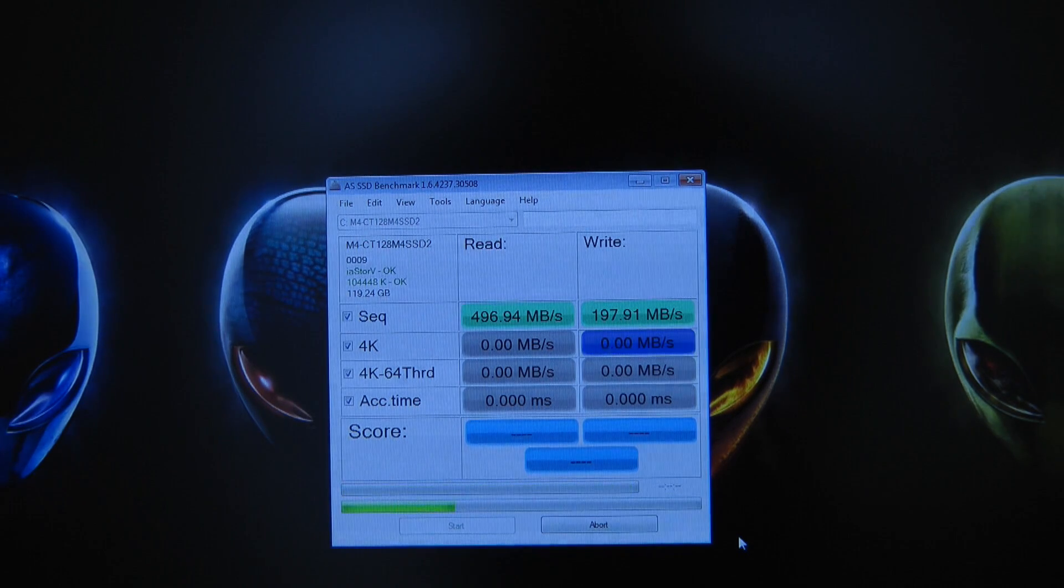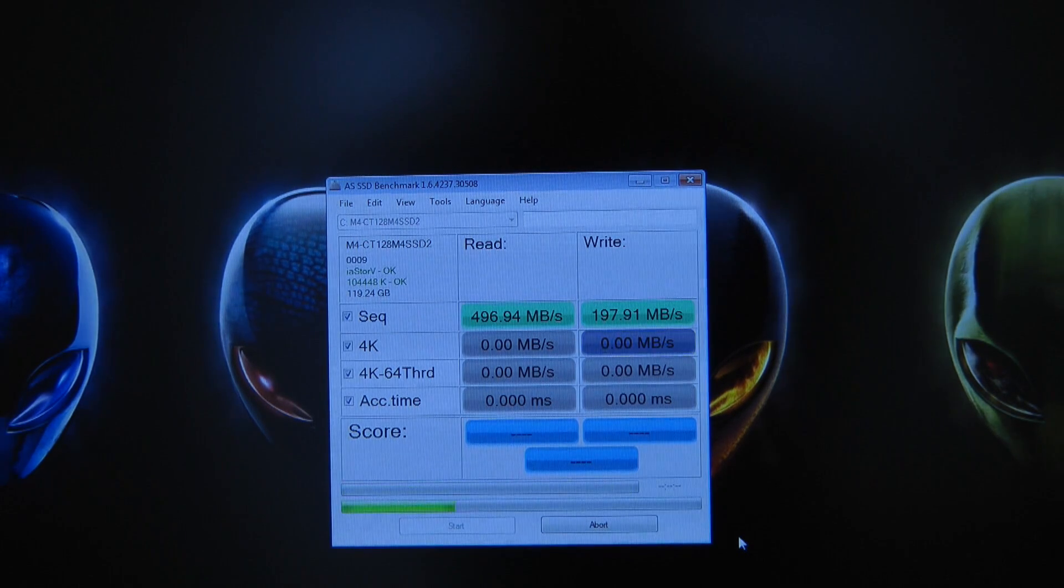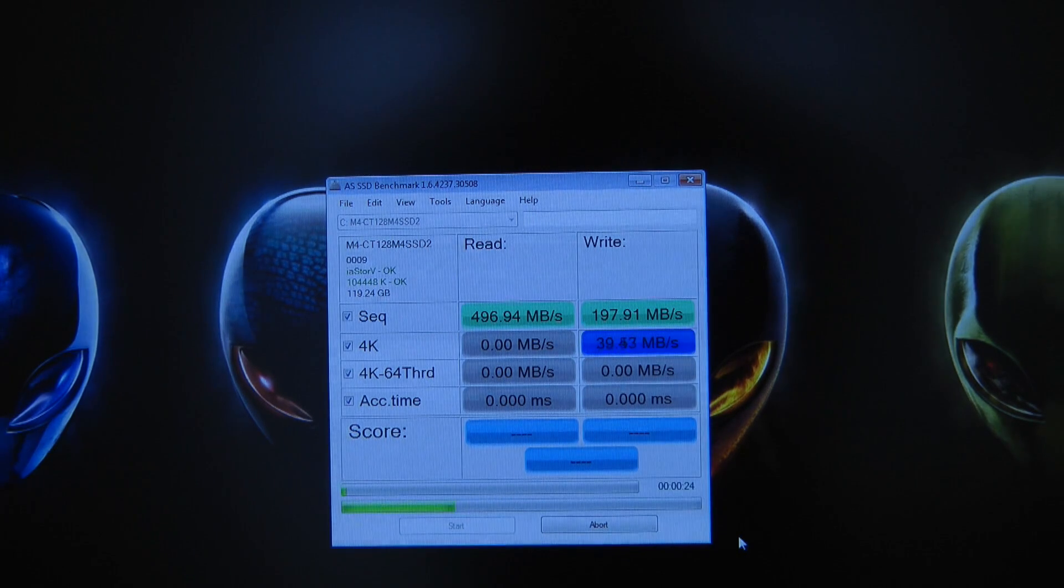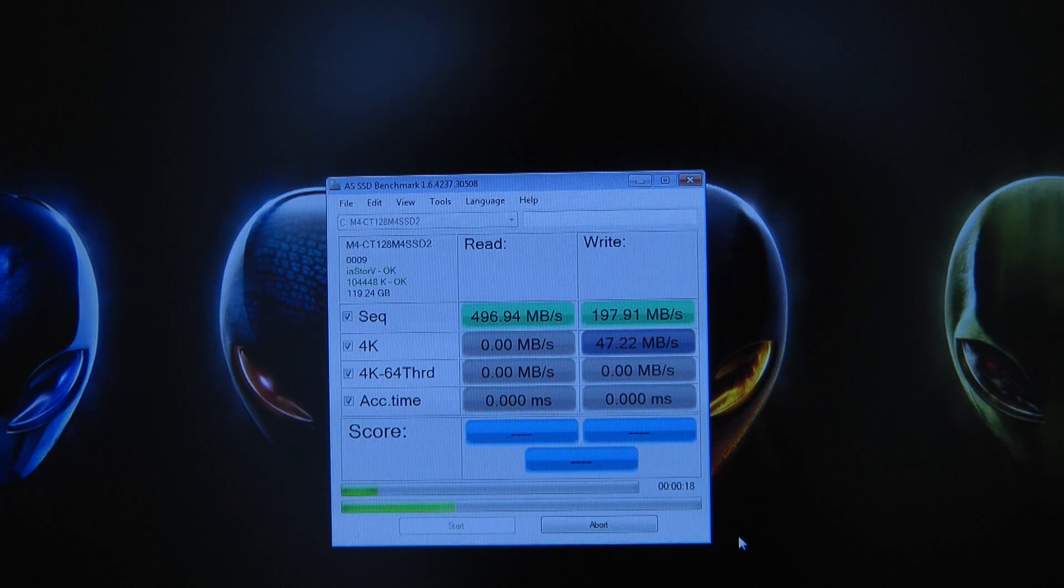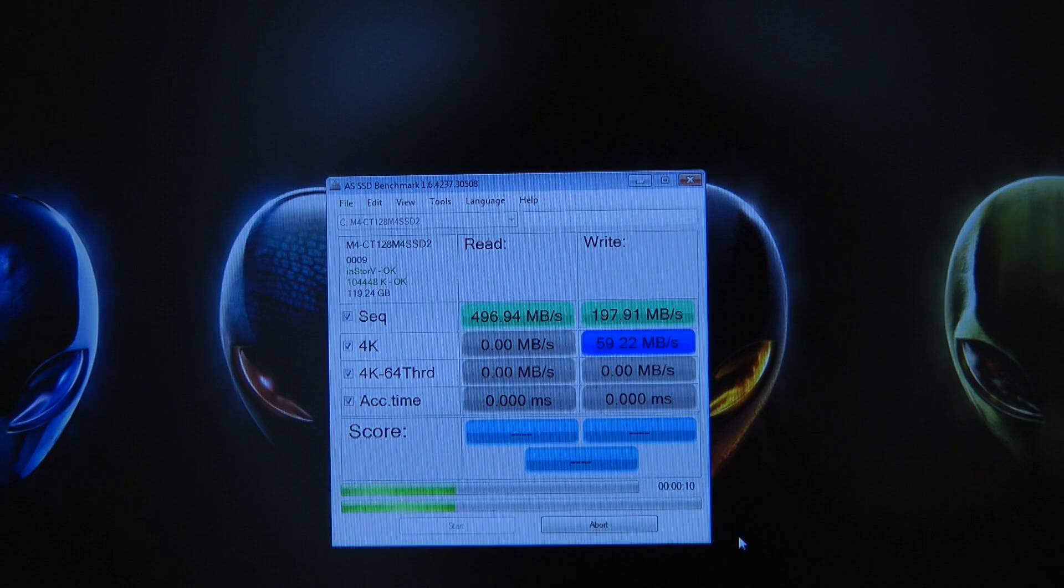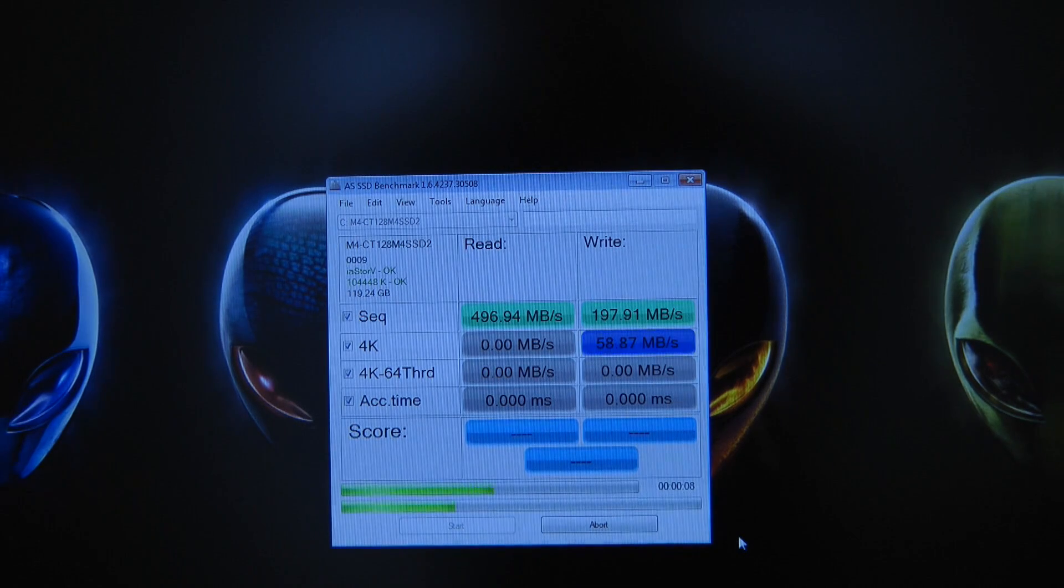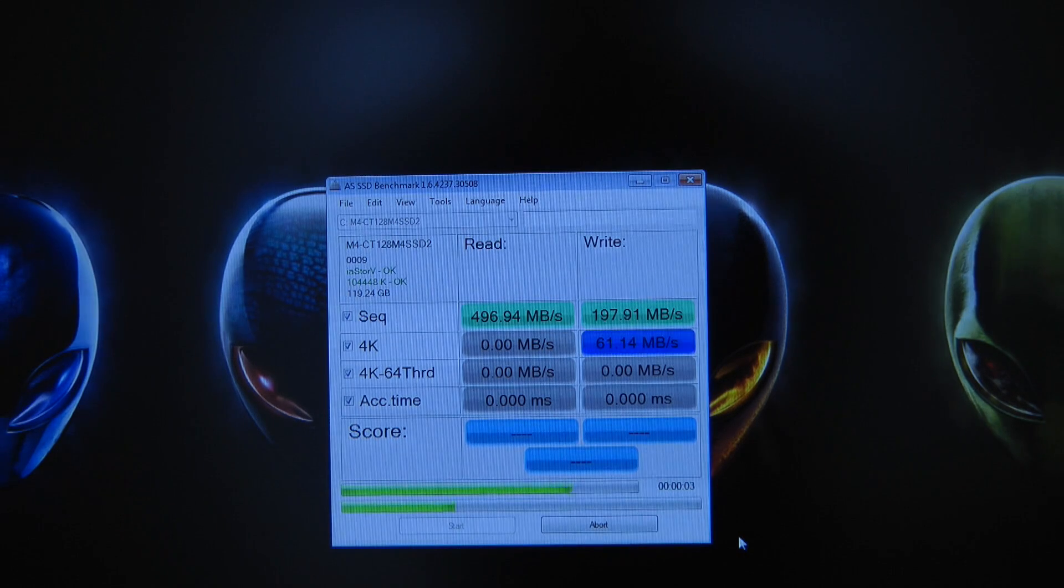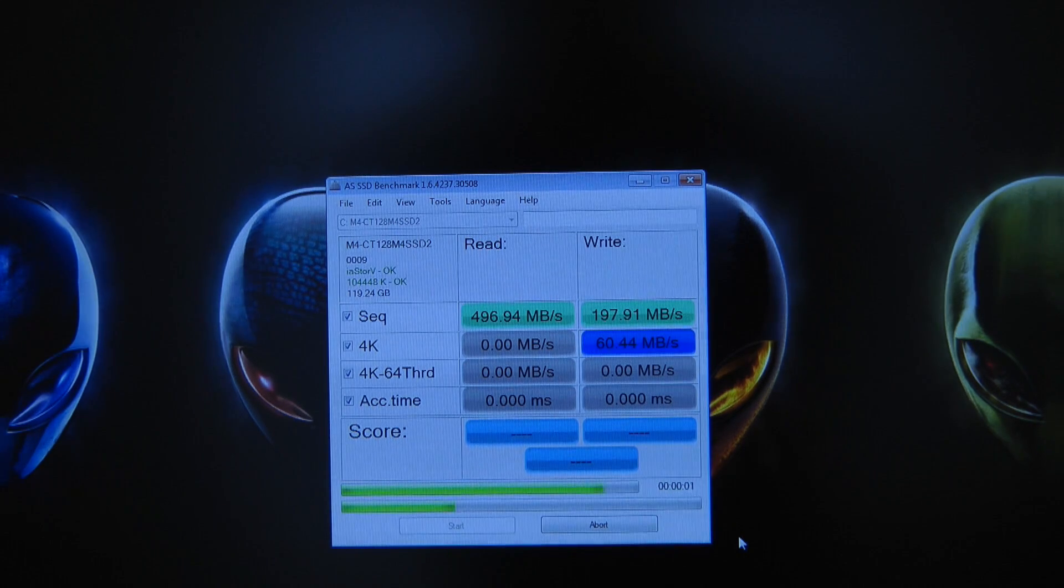And the sequential read speed has completed already. 496.94 MB per second and a write speed of 197.91 MB per second. I was sort of expecting a little bit better on the write speed to be honest on that. But the read speed is absolutely phenomenal.